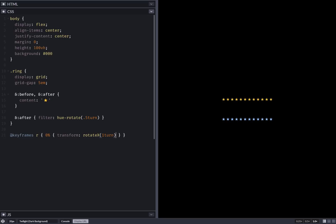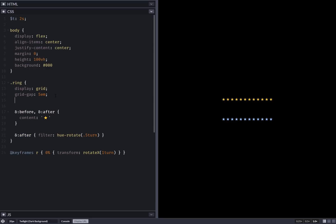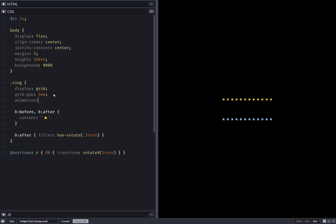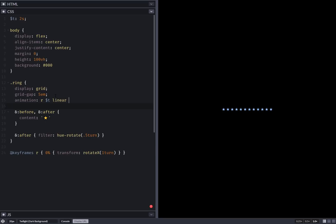So now let's set an animation duration, something like two seconds. Now animation rotation, linear, infinite.